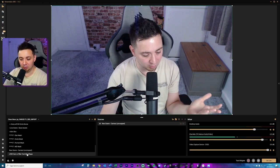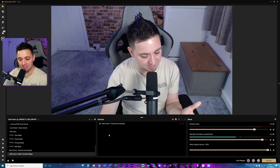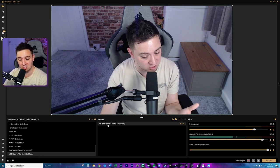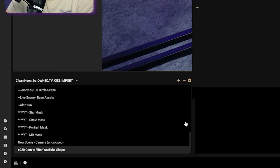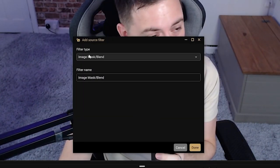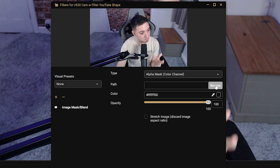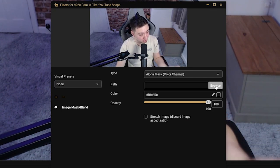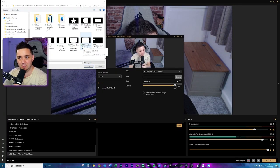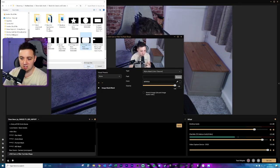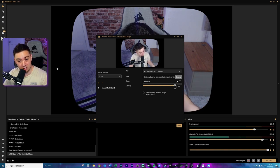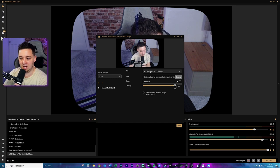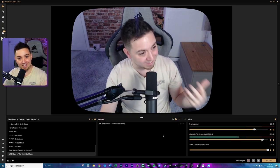On the scene itself that we've just created — not on the source, because adding a filter to the source may reflect elsewhere — I'm going to right-click it and click Filters. We want to add an Image Mask and Blend. Then we just need to browse to the file where we've got the YouTube mask shape we created earlier, selecting the TV Mask Cam Shape at 1920 by 1080. As soon as I press OK, you'll see this gets a mask around it. It looks black but it's actually transparent. We want to make sure the type is set to Alpha Mask — so the color channel — then click done. We now have our mask in shape.